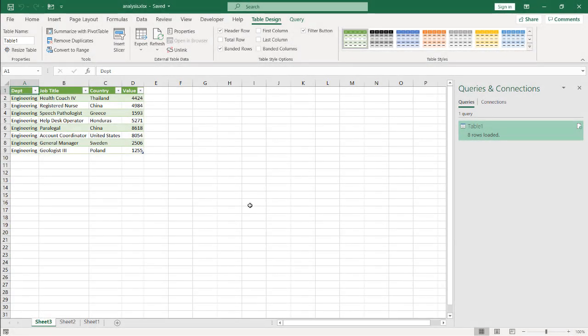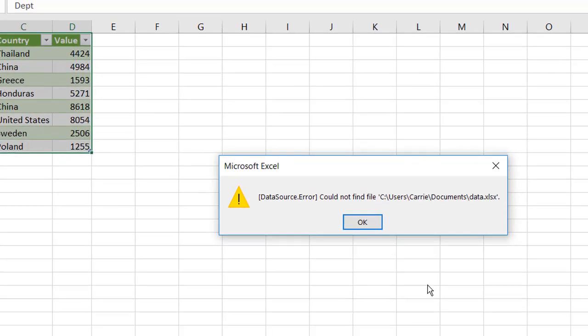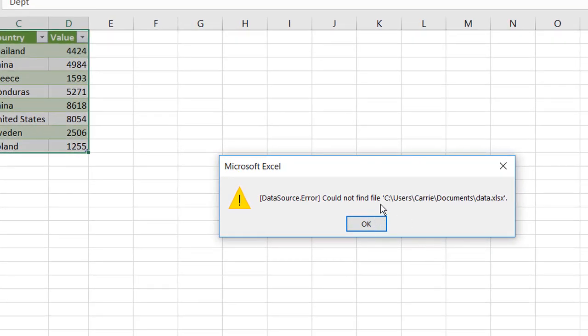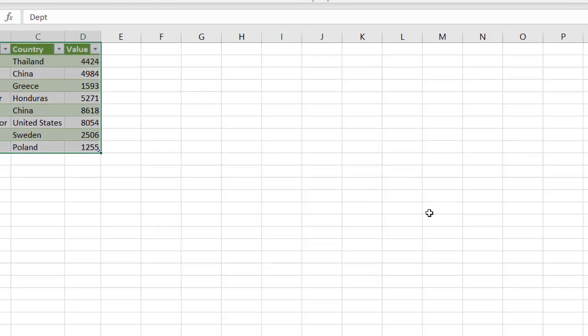So here I'm in the analysis file. I just pretend that we sent it over to Ian, and he decides to refresh it, and he's going to get this error. And it's trying to look for it under the carry folder, but it's not there. So how do we deal with that?